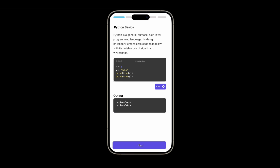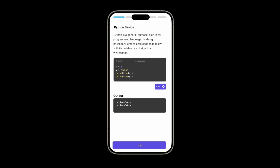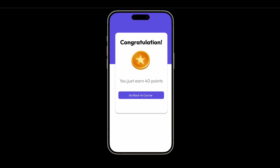When you open any chapter, you will have information about that particular topic along with a beautiful coding section where you can run code and get the output. At the top you will see the progress for that particular chapter — how much is remaining and how much is completed.